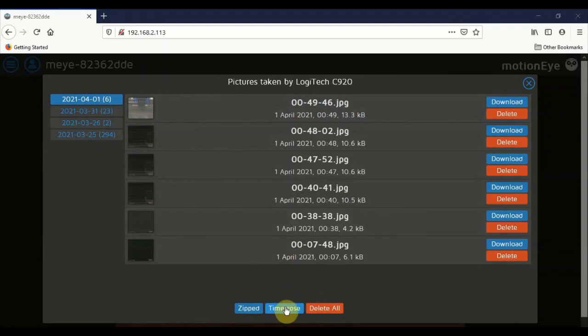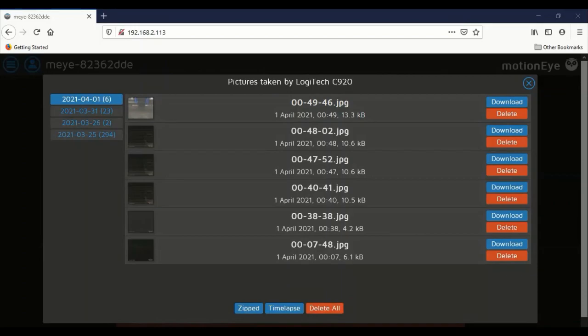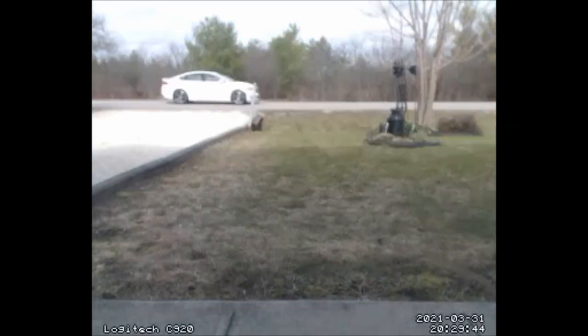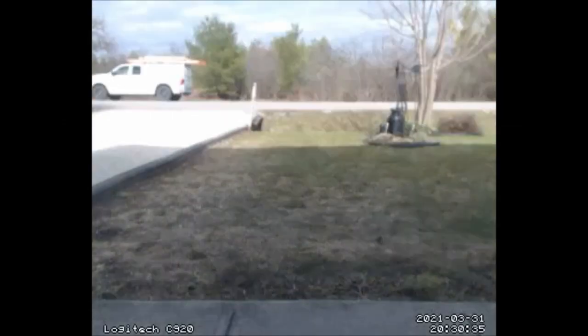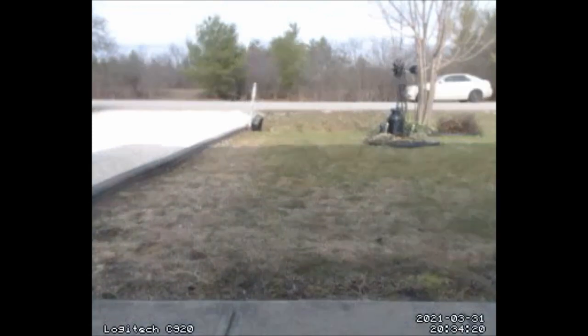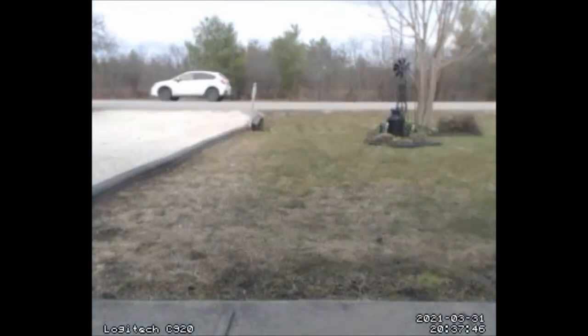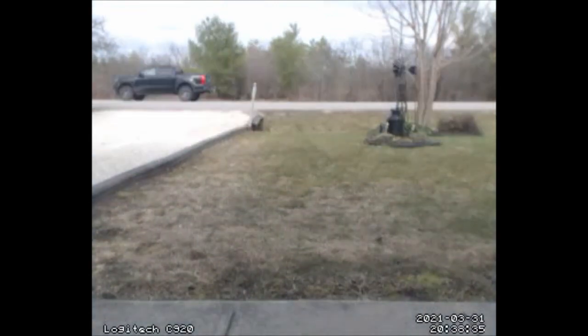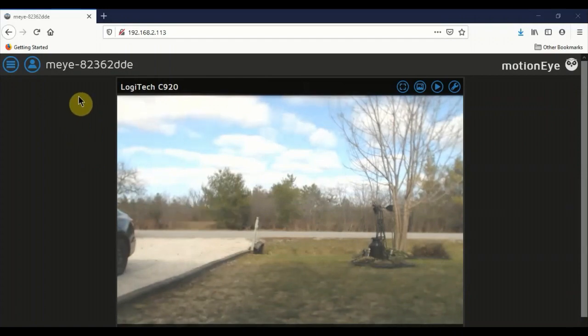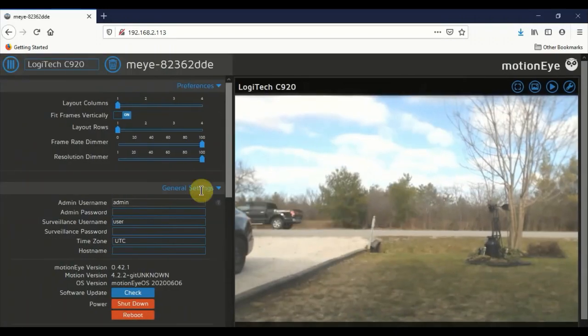The really cool thing about Motion iOS is the timelapse. I'm going to make a timelapse and show you what that looks like. One last thing to show you before we go. Let's go into the settings menu. Very quickly I'll show you.